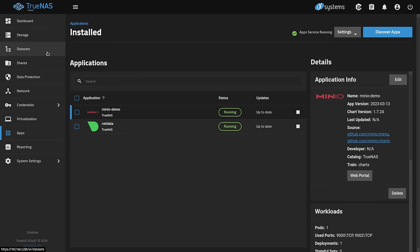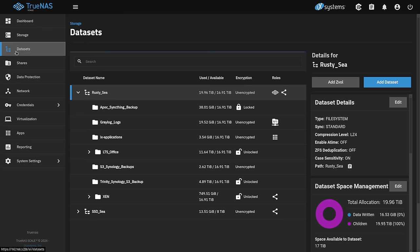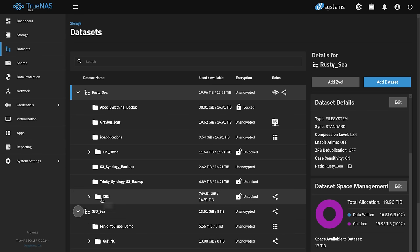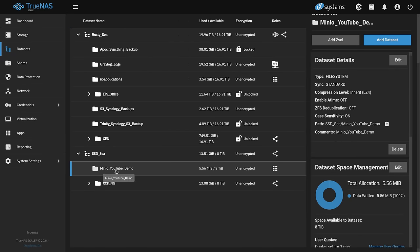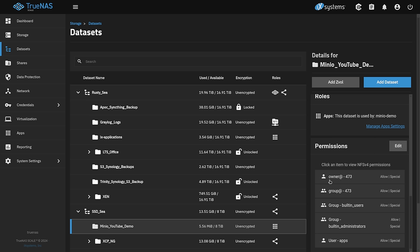Now, one more thing I want to note over here in our TrueNAS. If we go to datasets and we look at that dataset we created, the minio YouTube demo data, you'll see it says owner 473 and group 473. This is the user for minio. You don't have to do anything or create this user. It's already there. But if you change it, you will break it. Just want to note if you're wondering why that appeared there, it doesn't use the normal apps. It actually creates its own user. Nothing you have to do. Just something I wanted to note.